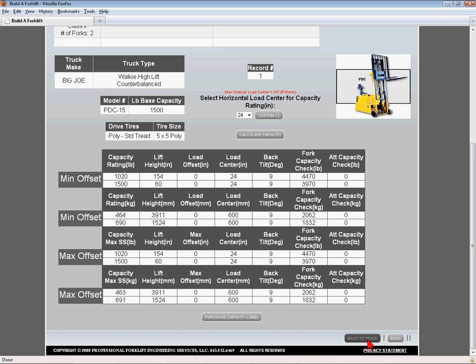The next column is the attachment check capacity column and is likewise used to indicate whether the attachments are sized correctly. More on this later.